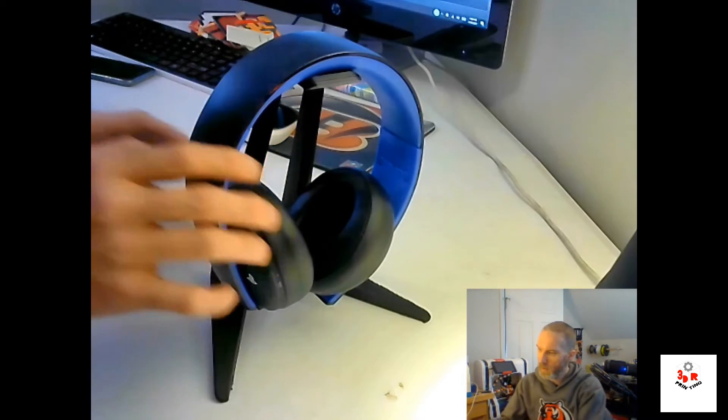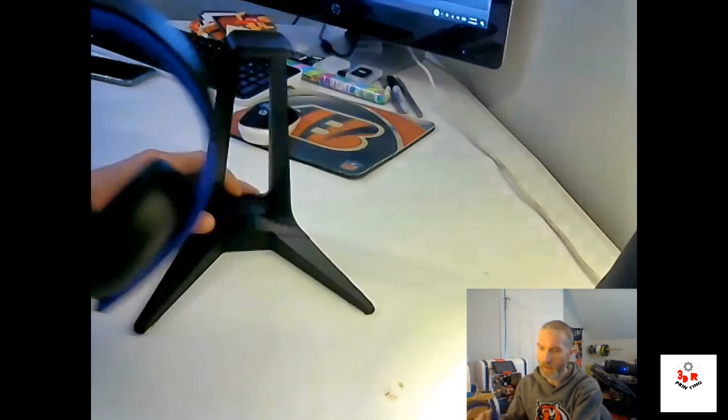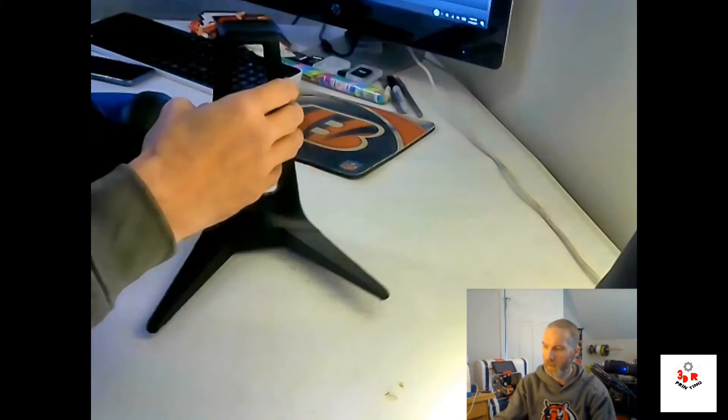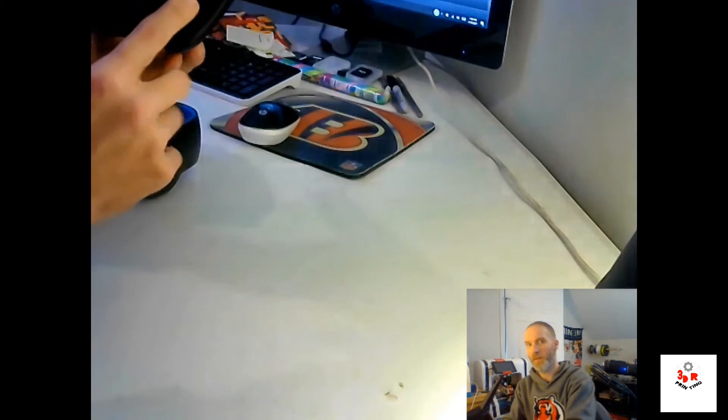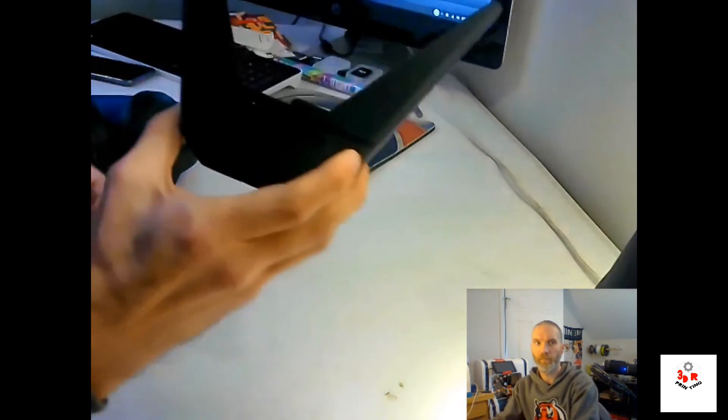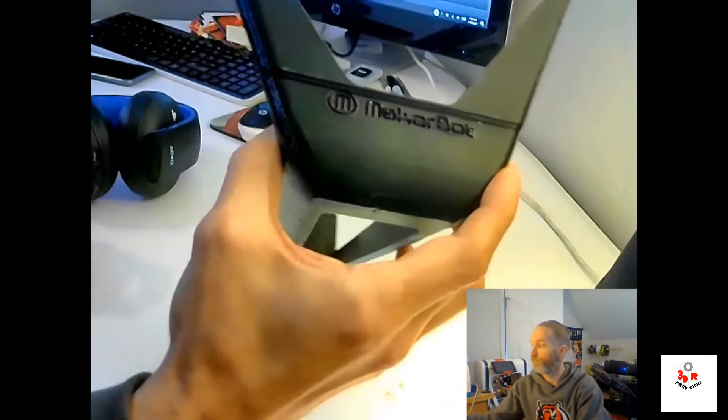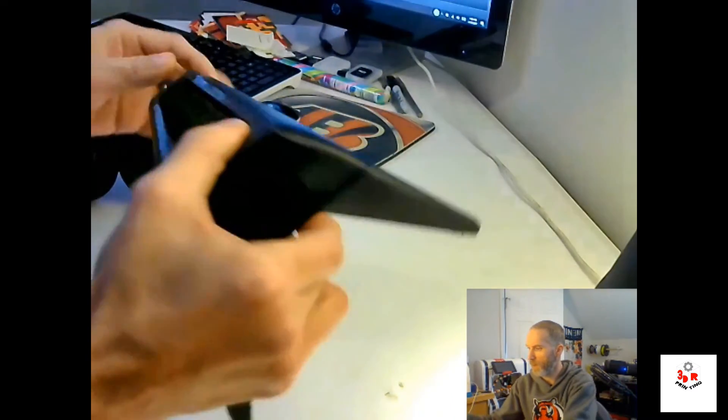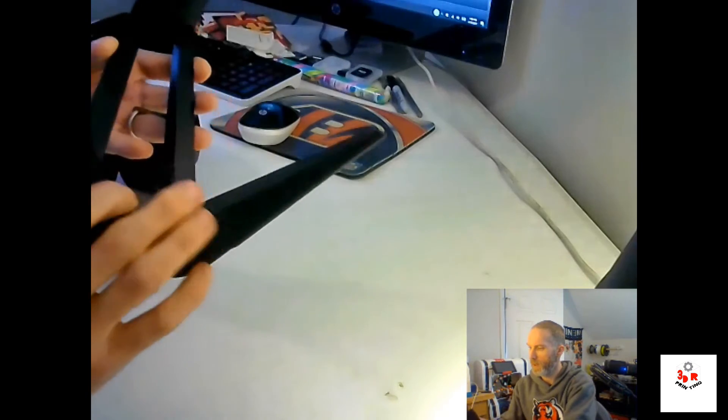Well after viewing the time lapse video, this is what I've come up with right here. You can see the MakerBot logo at the bottom there. No secret, it's not my design, but I will put the link in the description.